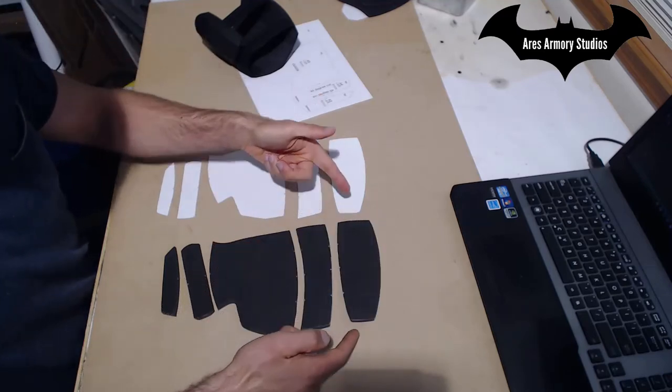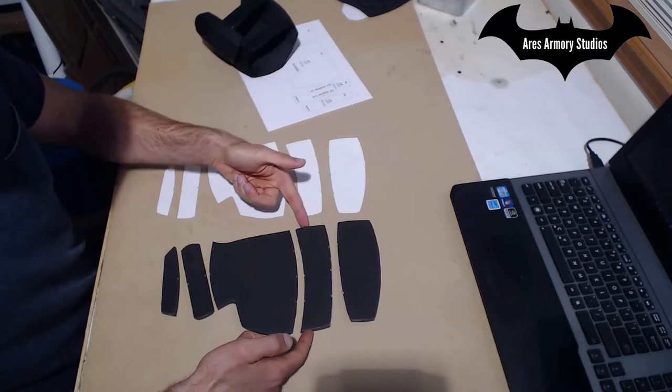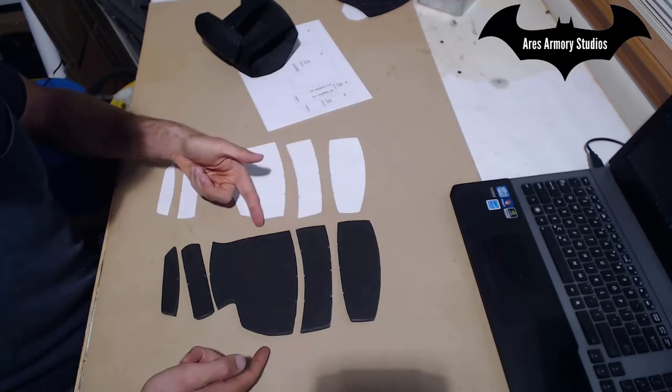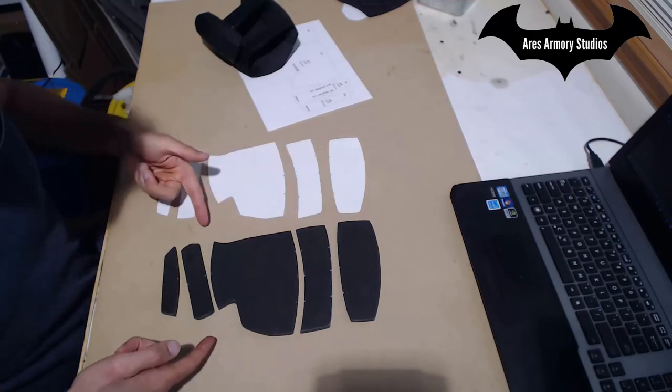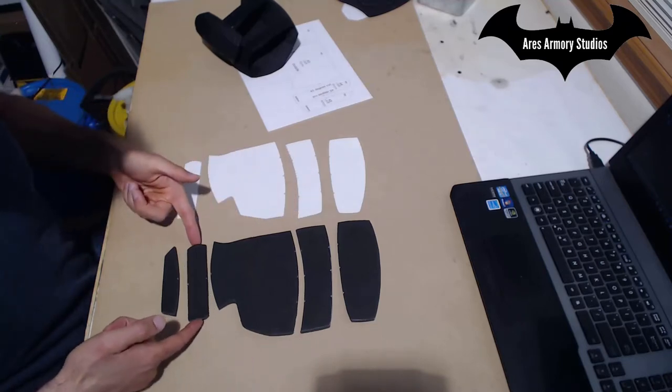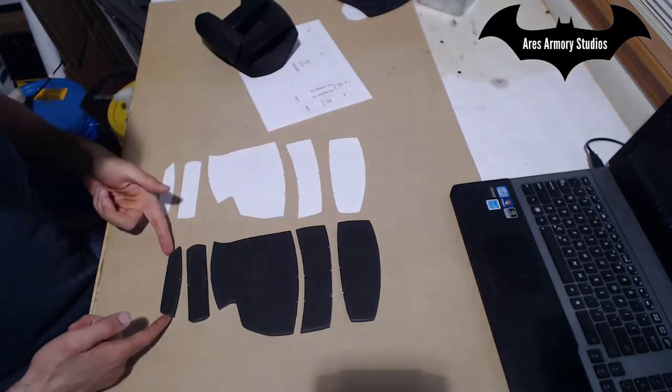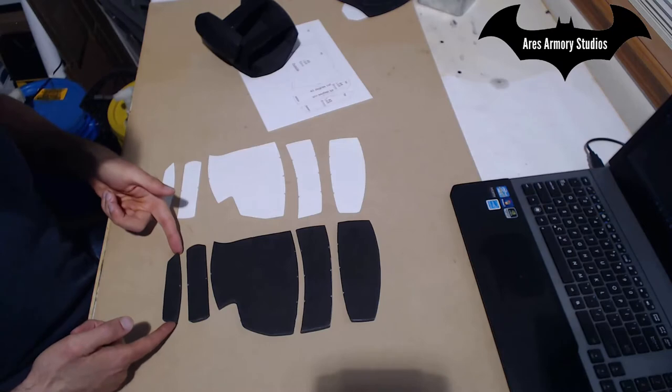A1 connects to A2, A2 connects to A3, A3 to A4, A4 to A5.